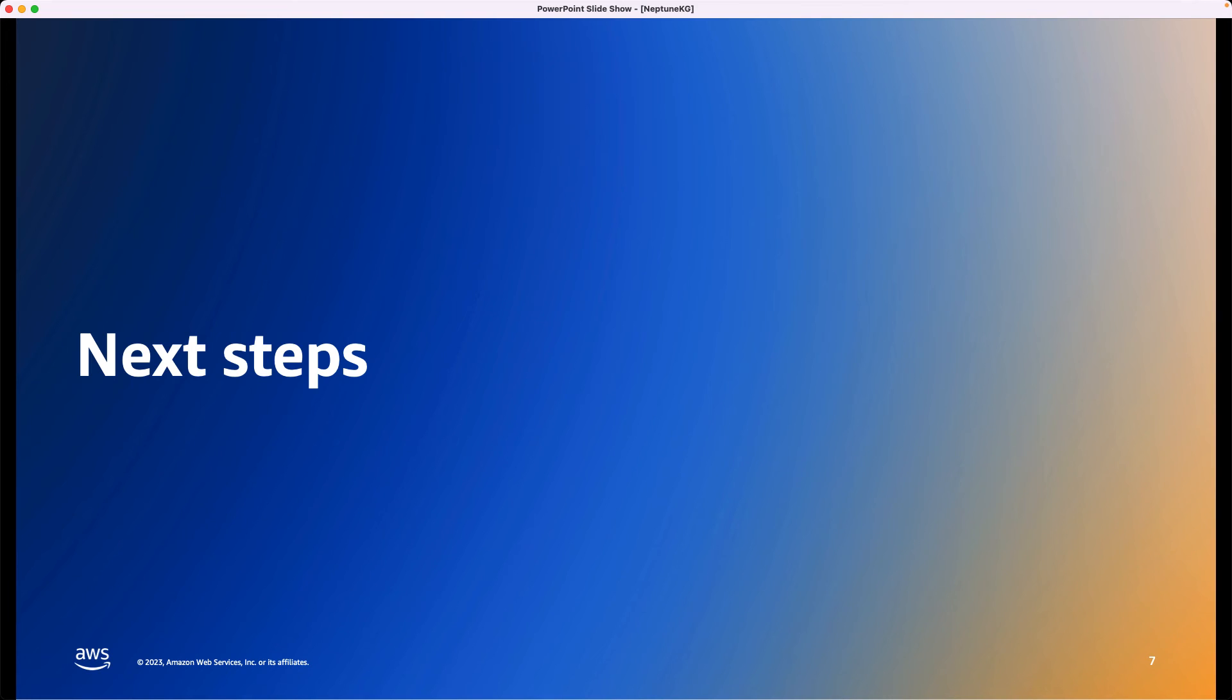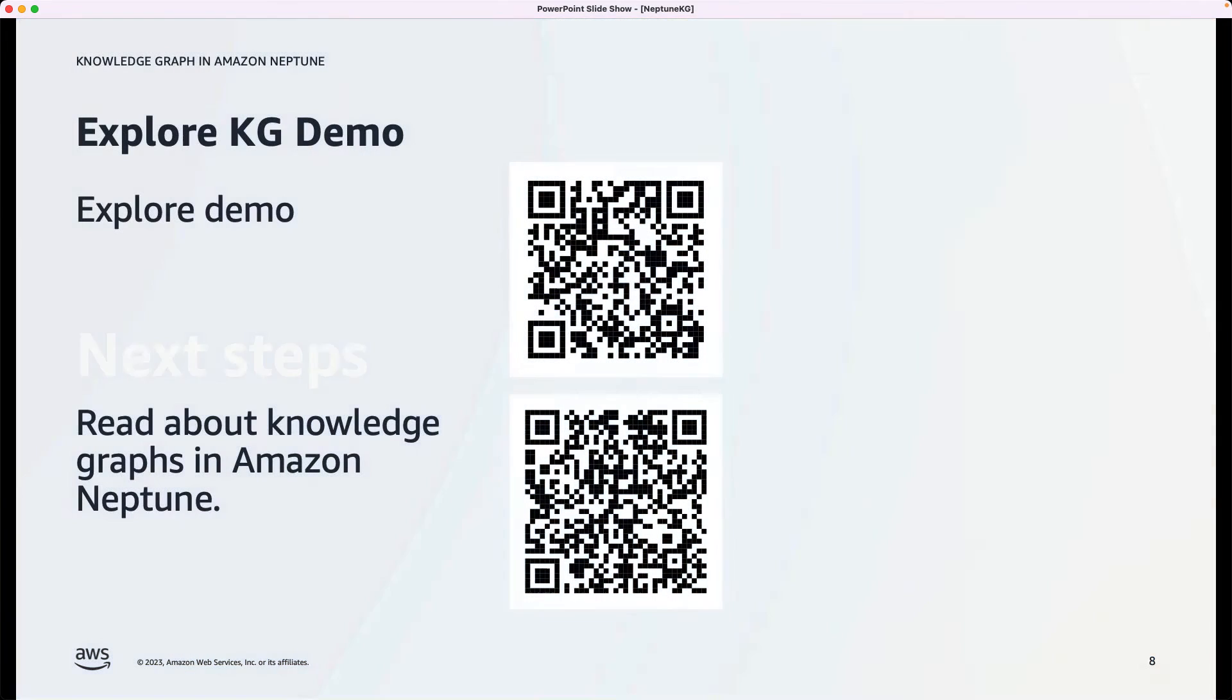Now for next steps. First of all, you can explore this same demo at the link included here. And also I'd encourage you to read about knowledge graphs in Amazon Neptune and about how customers are using knowledge graphs at this next link.